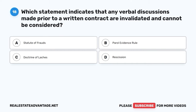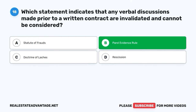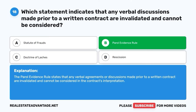Question 18. Which statement indicates that any verbal discussions made prior to a written contract are invalidated and cannot be considered? A. Statute of frauds. B. Parole evidence rule. C. Doctrine of laches. D. Rescission. The correct answer is B: Parole evidence rule. The parole evidence rule states that any verbal agreements or discussions made prior to a written contract are invalidated and cannot be considered in the contract's interpretation.